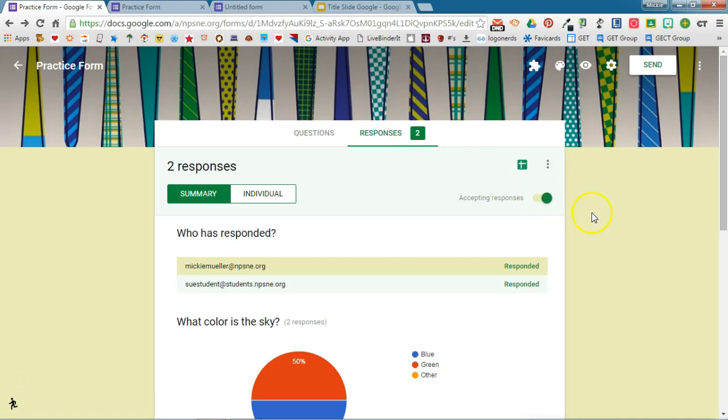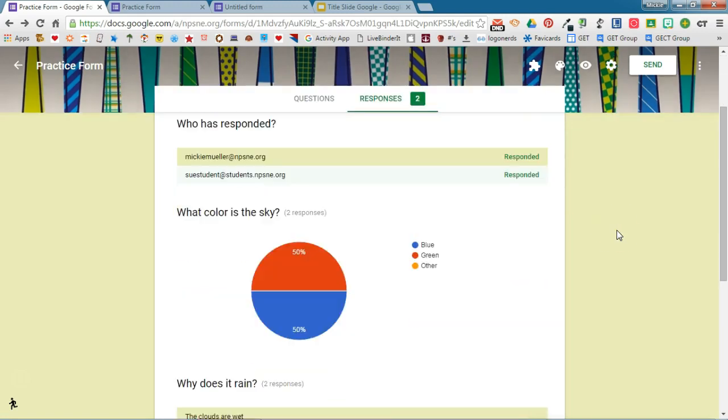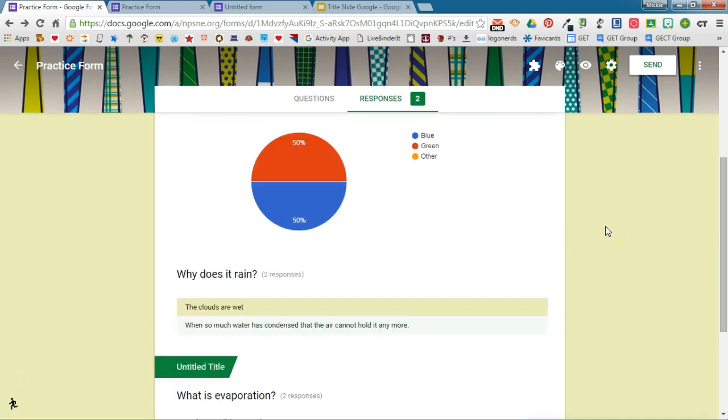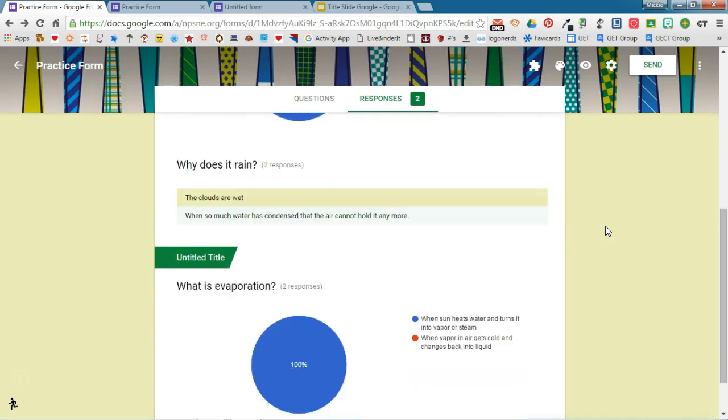So if I look at the responses I can see a summary of the responses or I can even see the individual responses. If I scroll down I can see that I've had two people take my form and I can see this is a summary of their responses. So I can see all of their responses grouped together.